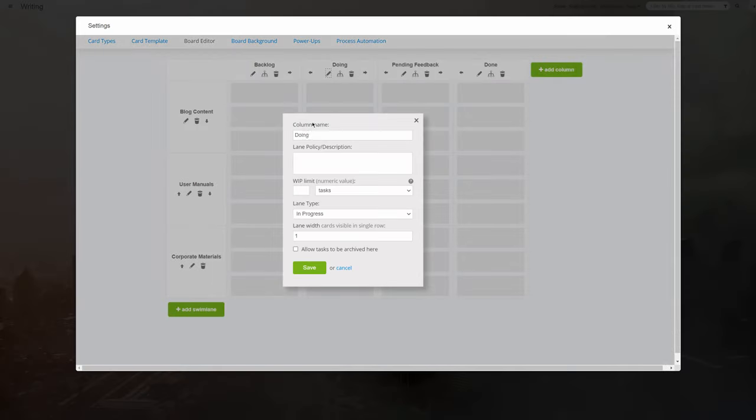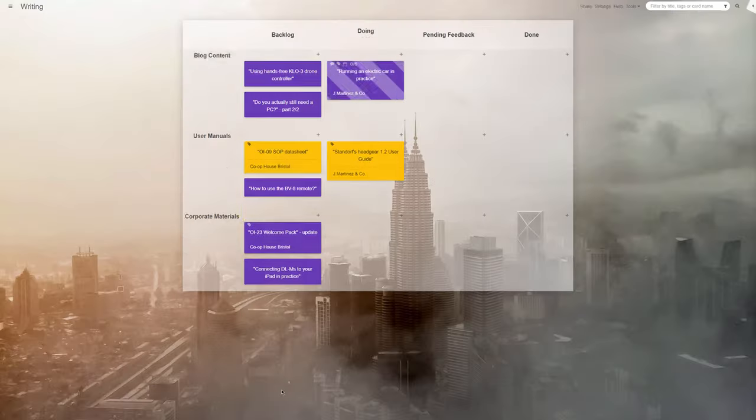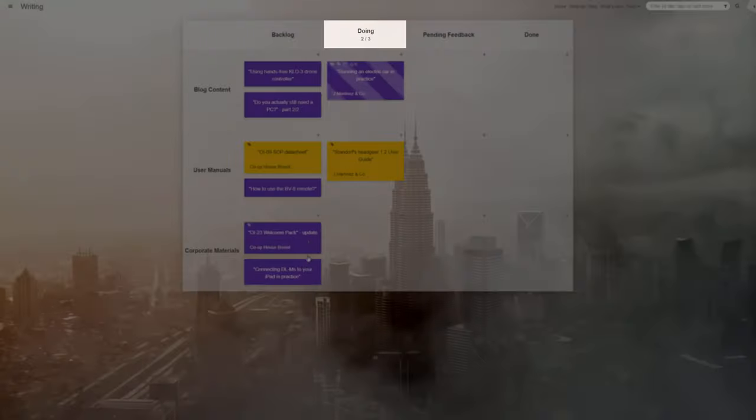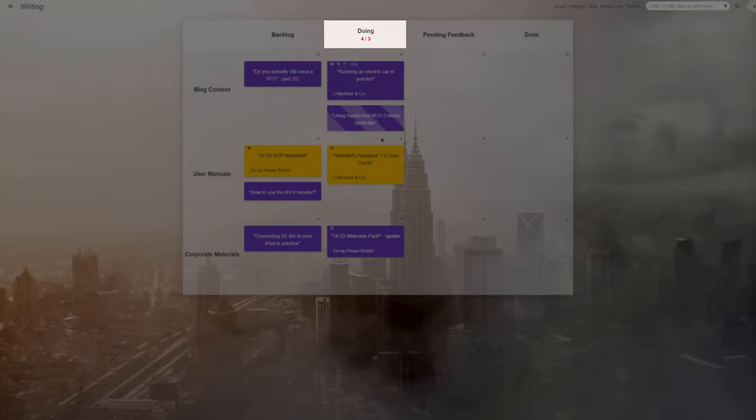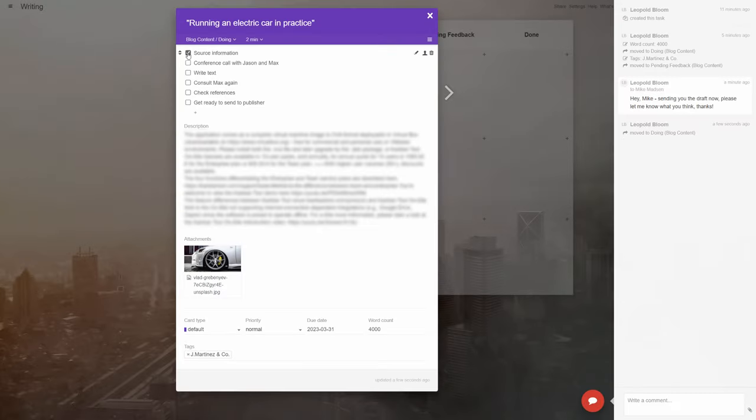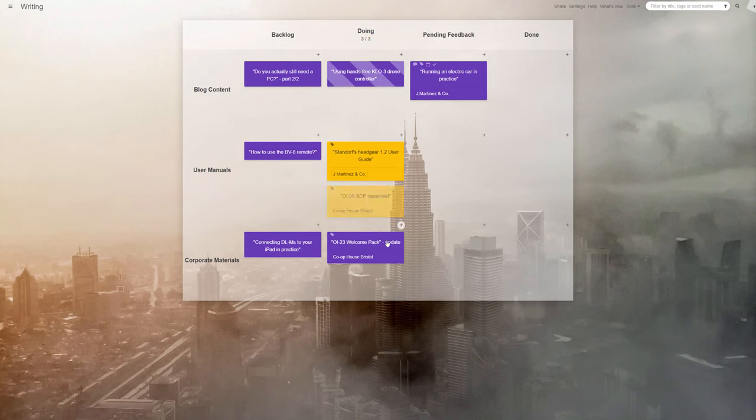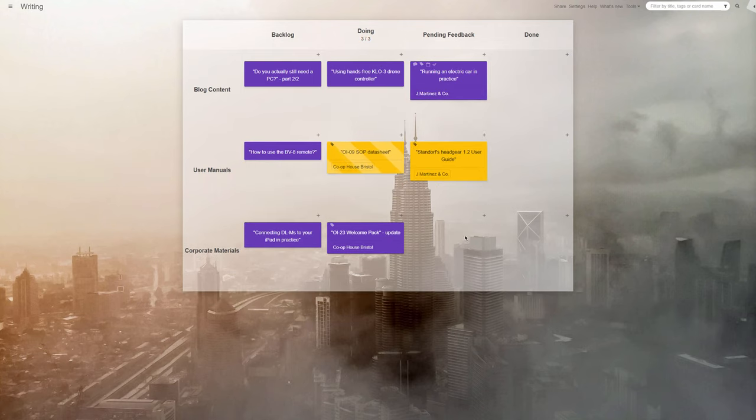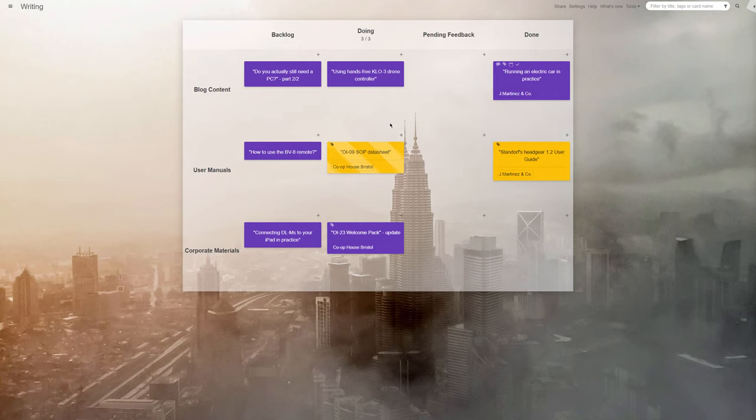Another great characteristic of the Kanban method is the work in progress limit. You'd decide how many writing projects you can have open at any time and make sure not to put new ones into the Doing column until the started ones have been moved along to the right. This way, you're likely to feel less overwhelmed and might get into the habit of finishing one thing before starting another.